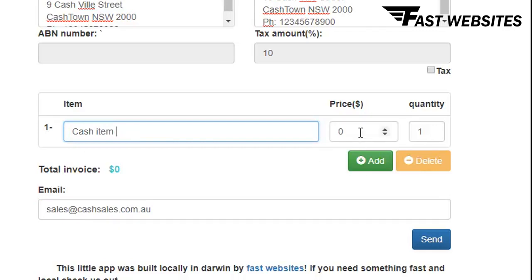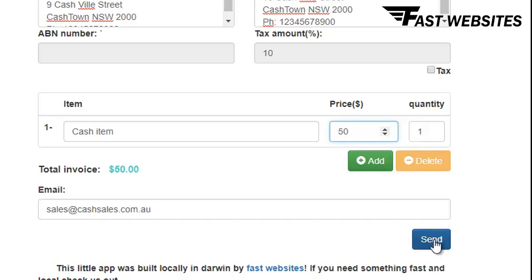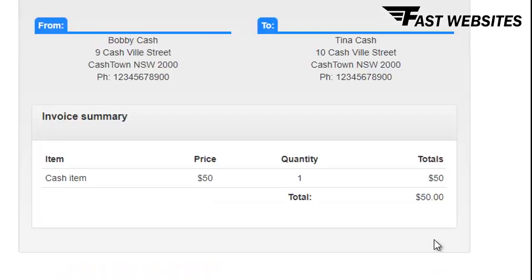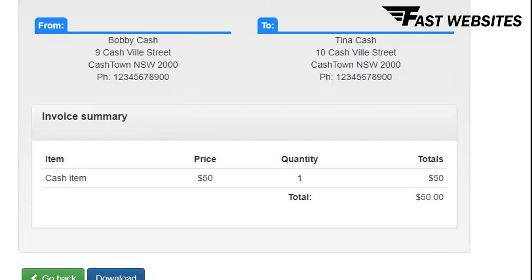Then you add a description of the item and the amount, and then push send. That's it — that email gets sent, and then you click download, which downloads and saves the receipt.